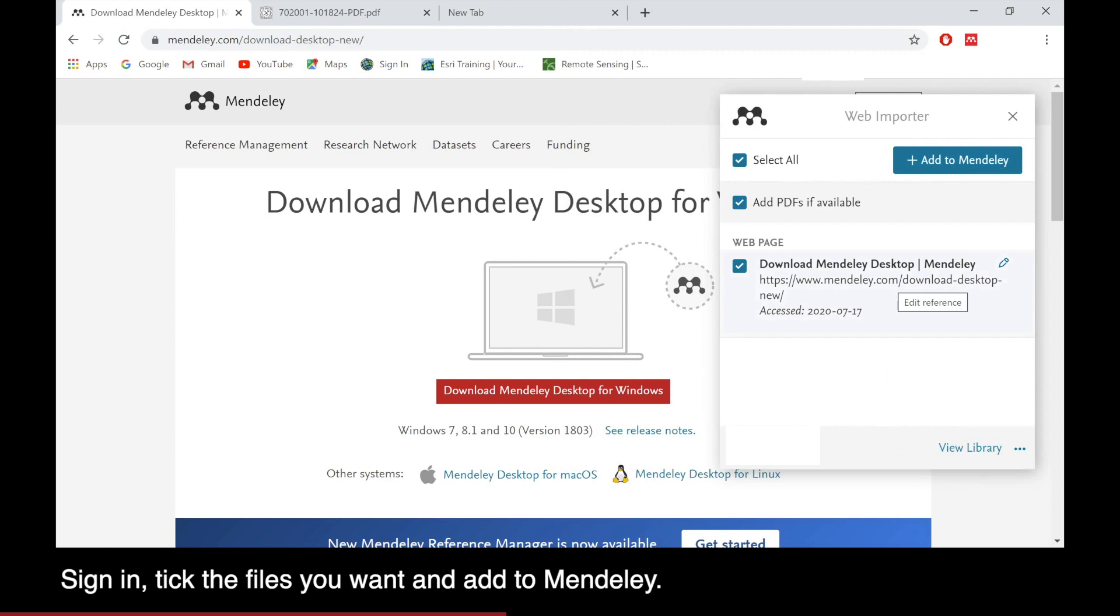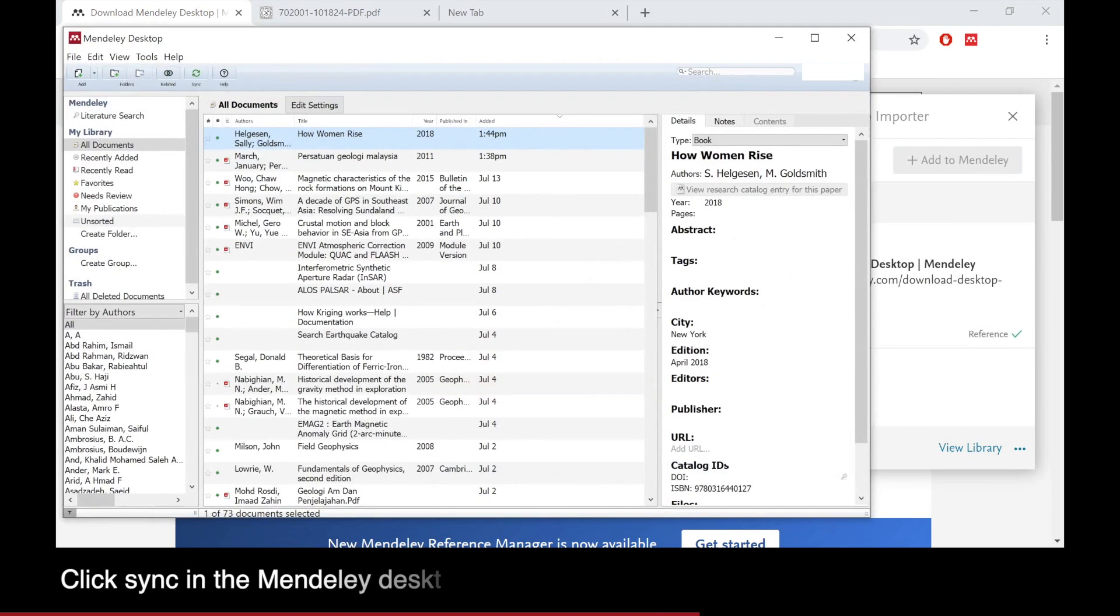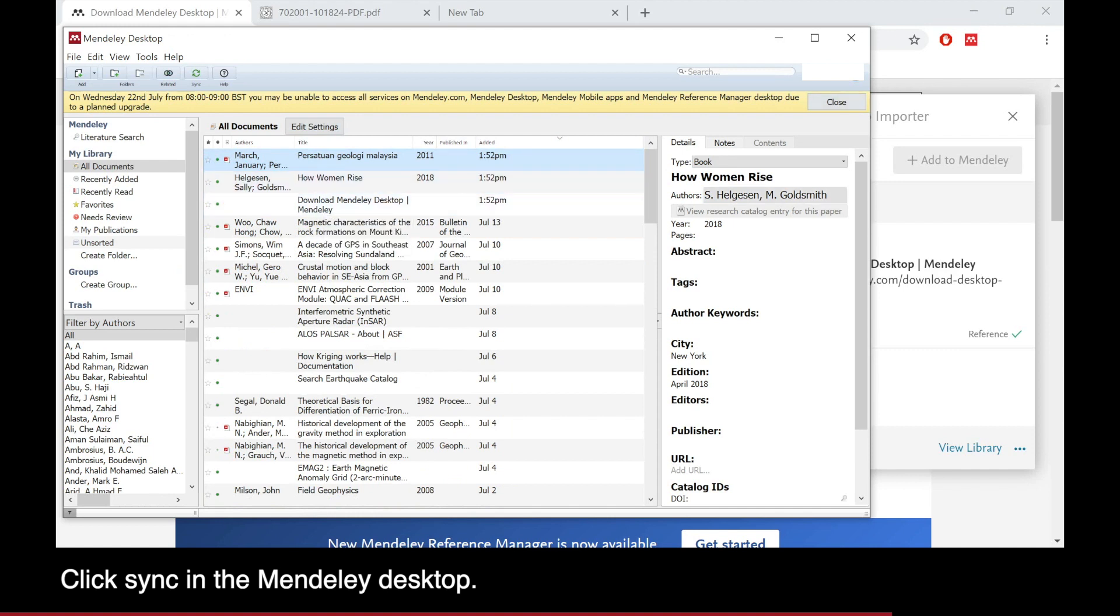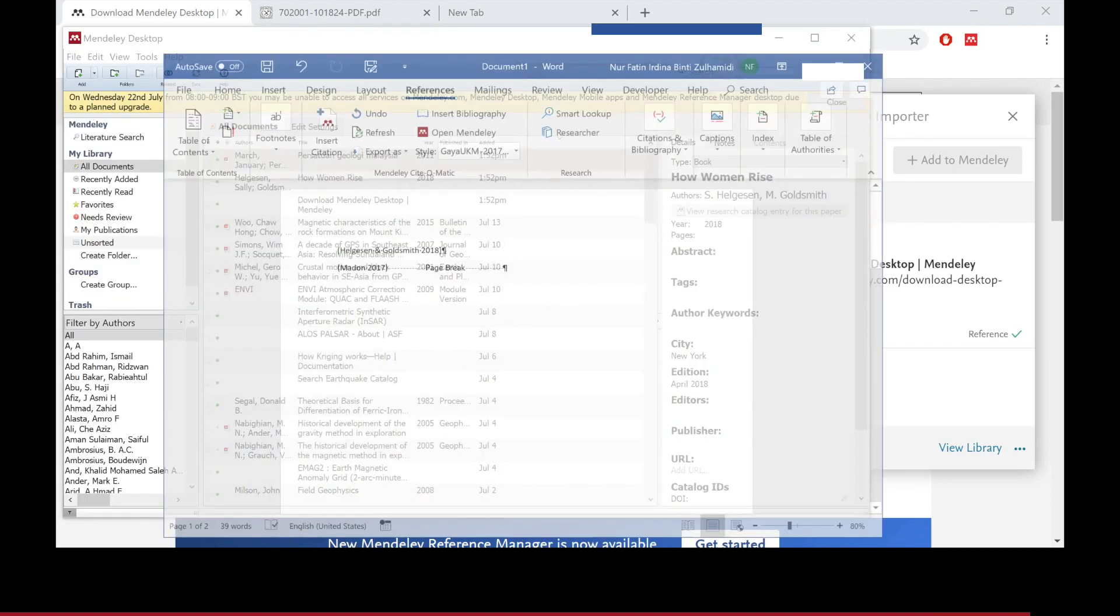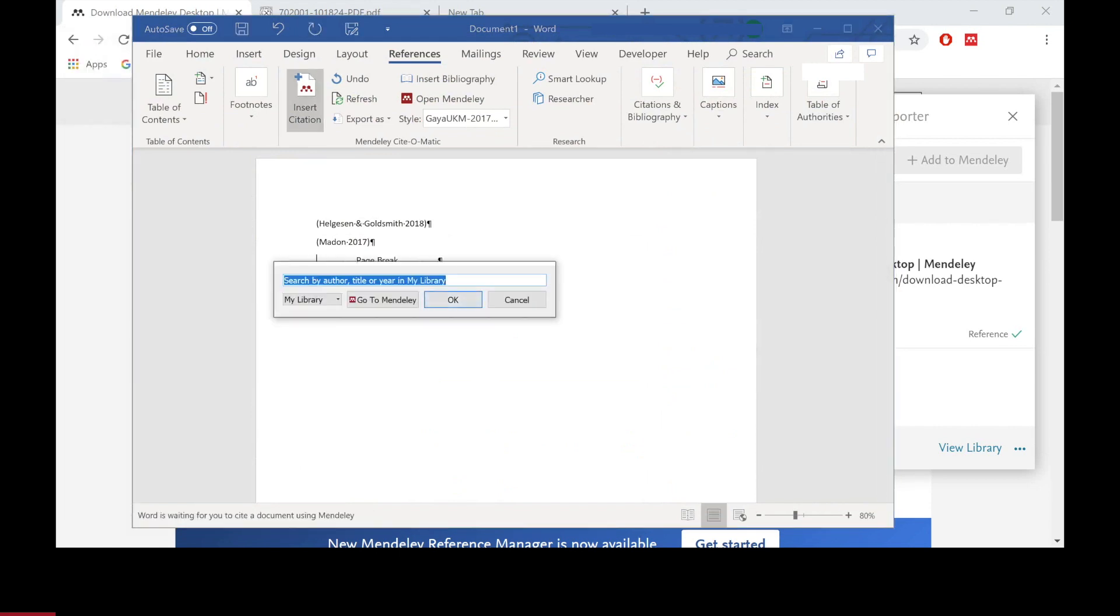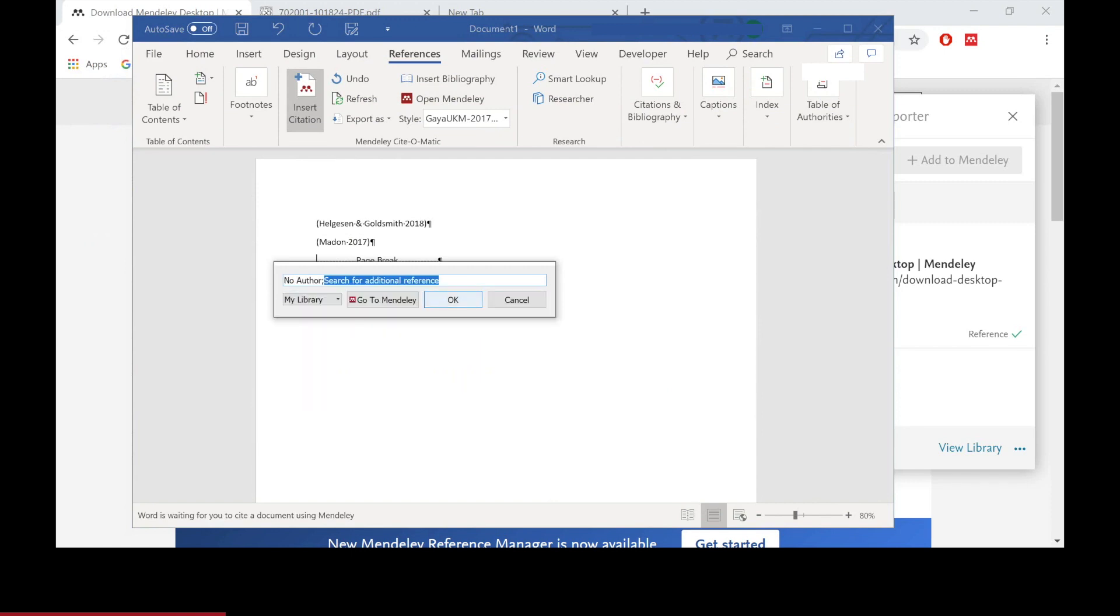Click on it and it will ask you to sign in. Sign in and choose the files you need and then add to Mendeley. On your Mendeley Desktop, click Sync to sync your files on the web and on the desktop. Follow the same step as before to insert the citations.